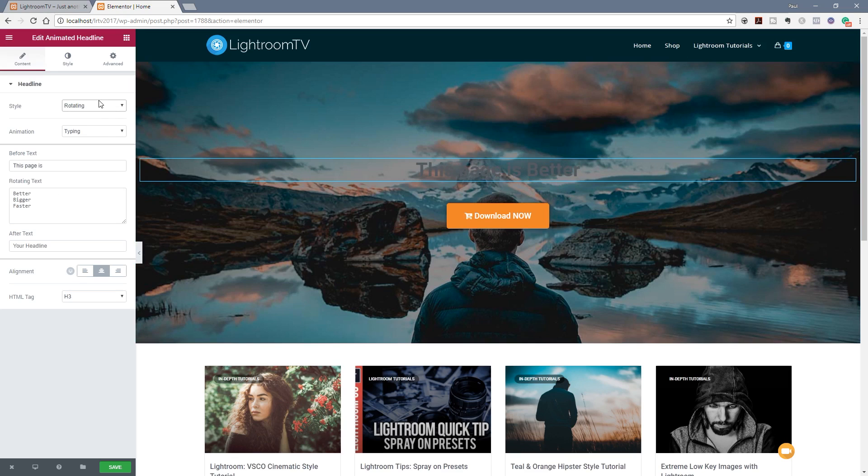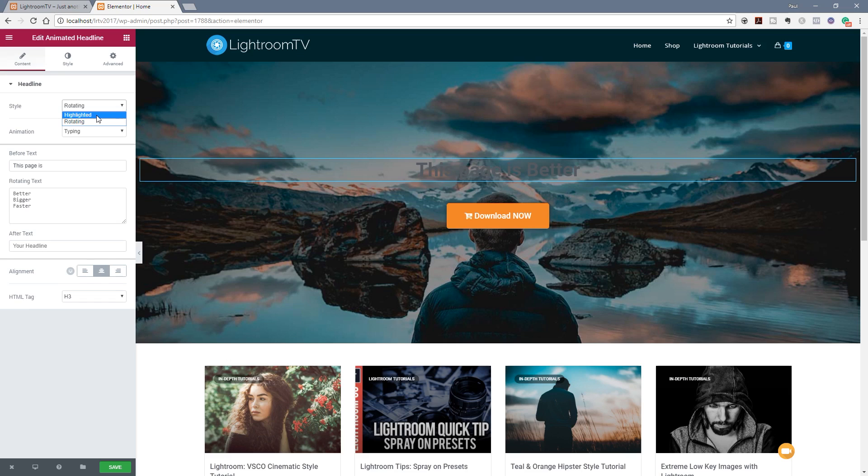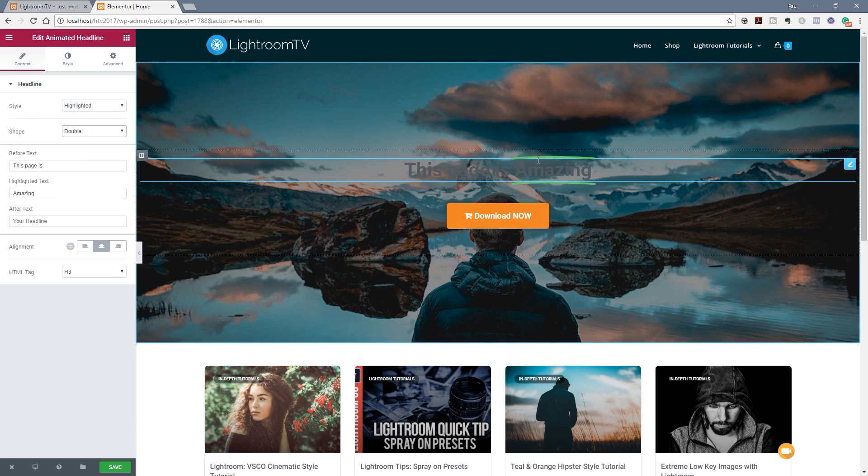So let's just jump back to the highlighted to start off with. We've also got the option for a couple of different shapes. You can see you've got circle, curly, underline and so on. Choosing any of these will give us an immediate preview of what that looks like on the actual page itself.